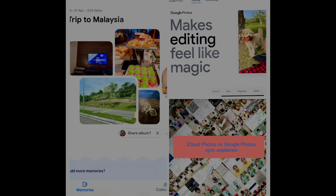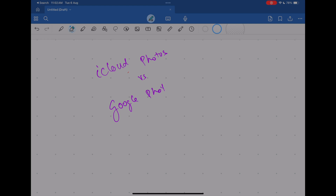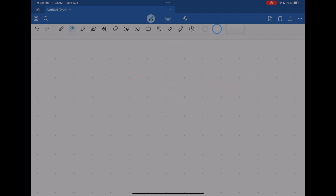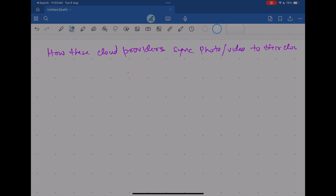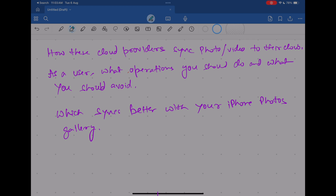Hey guys, welcome to my channel. Today we're doing a comparison between iCloud Photos and Google Photos, mainly on the sync operation. On YouTube you'll find a lot of videos comparing feature differences between iCloud Photos and Google Photos — what features Google Photos has like the magic eraser, and what iCloud Photos has — but what we are going to discuss today is the differences in sync operation and what operations you can and cannot do on either of these cloud solutions.